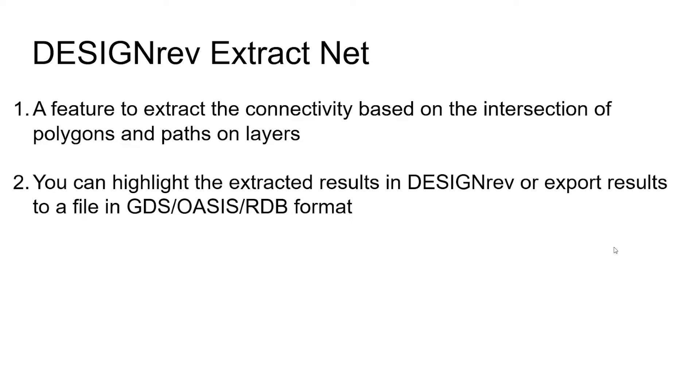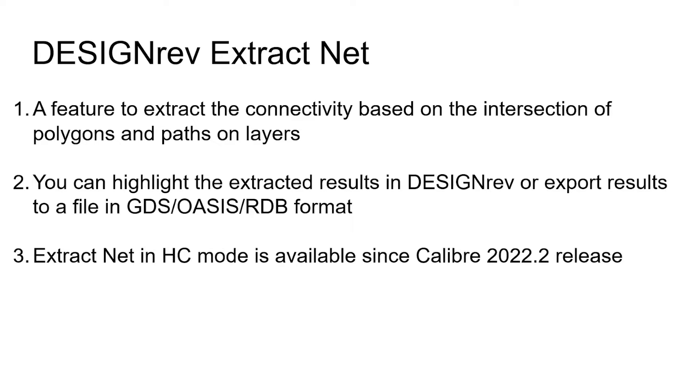You can highlight the extracted result in DesignRef or export results to a file in GDS, OASIS, or RDB format. Extract Net in HC mode is available since Calibre 2022.2 release.